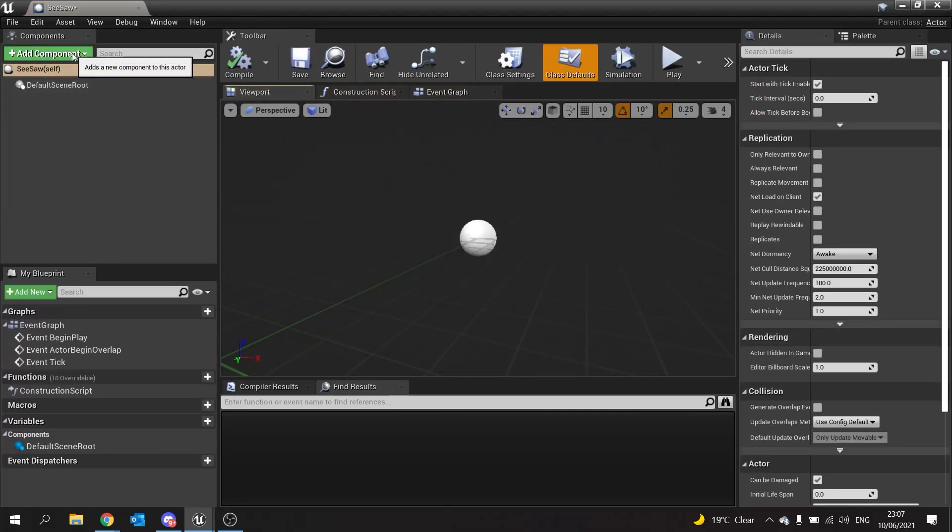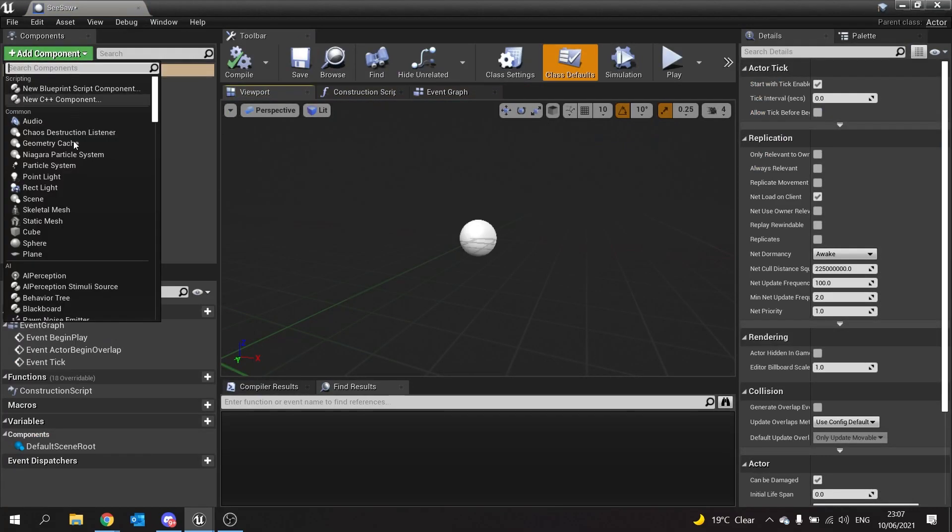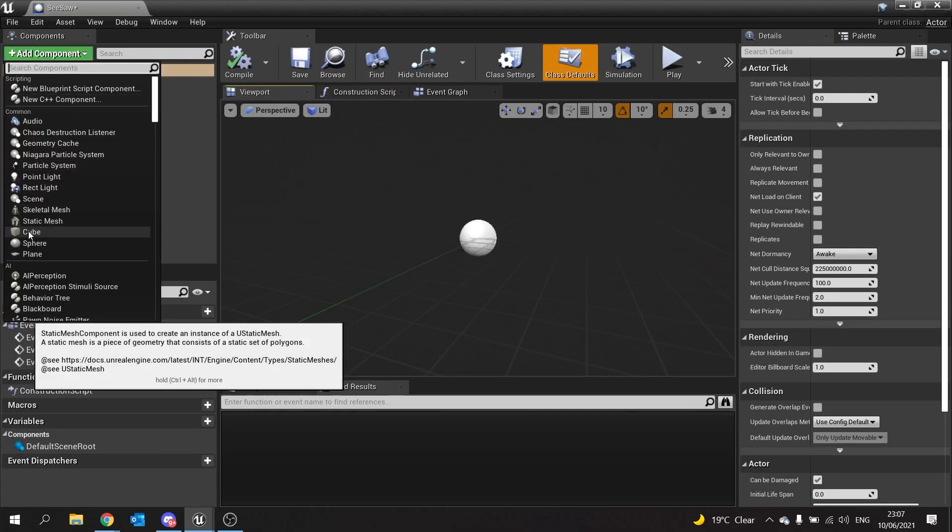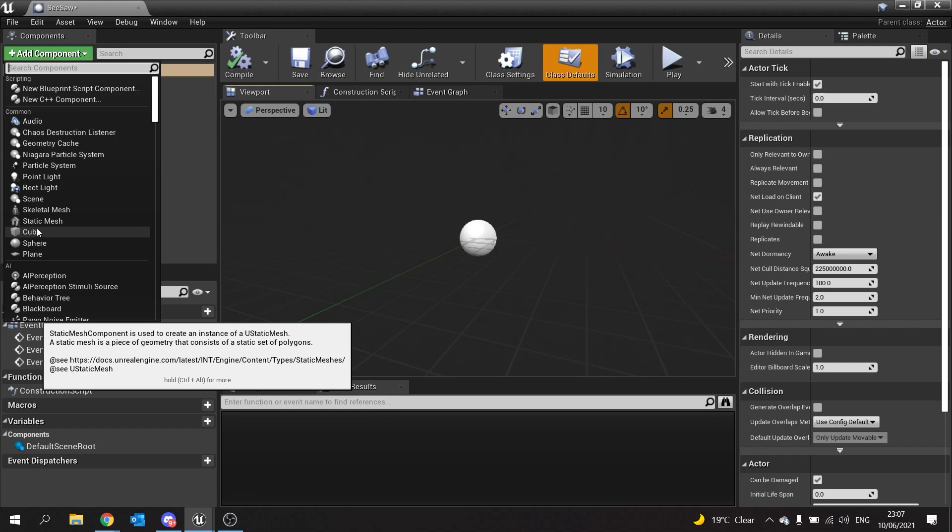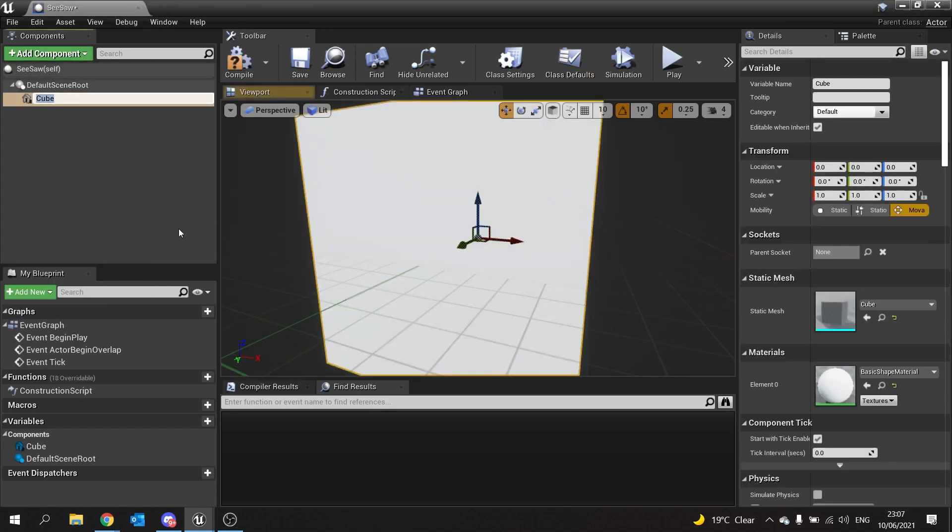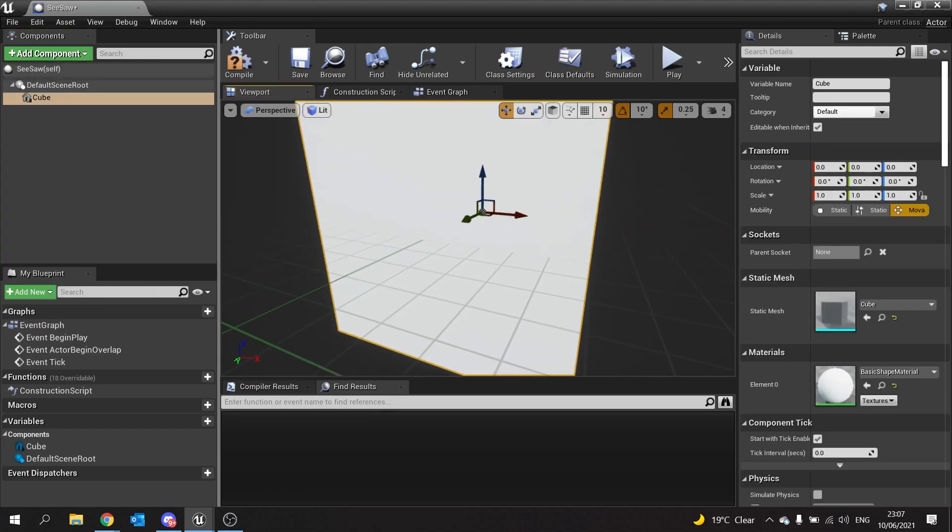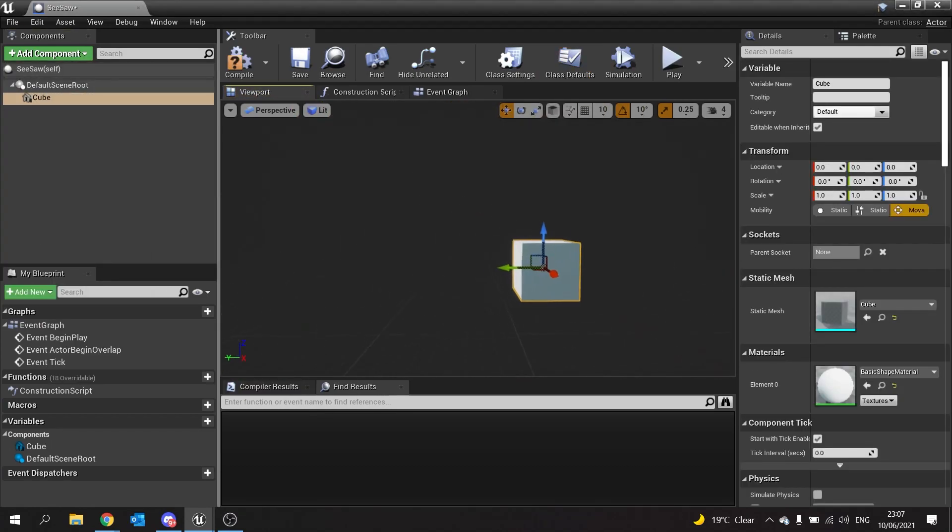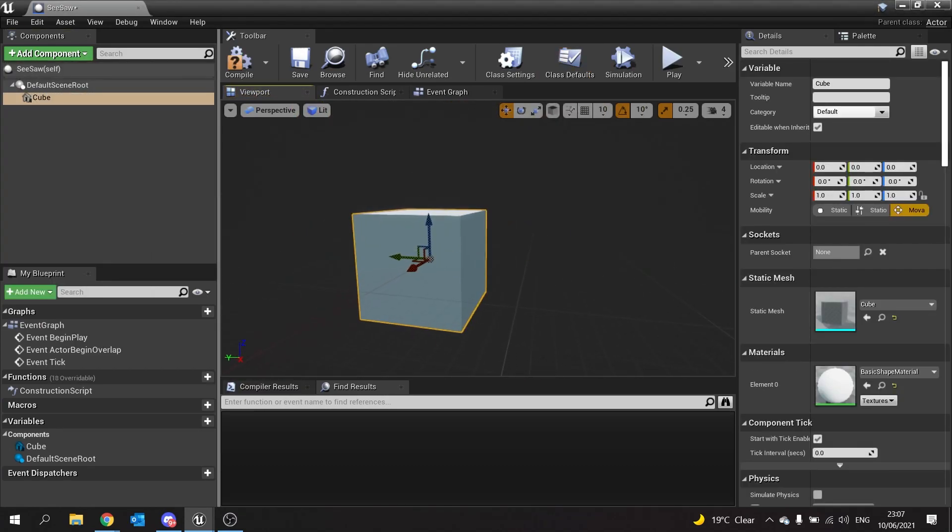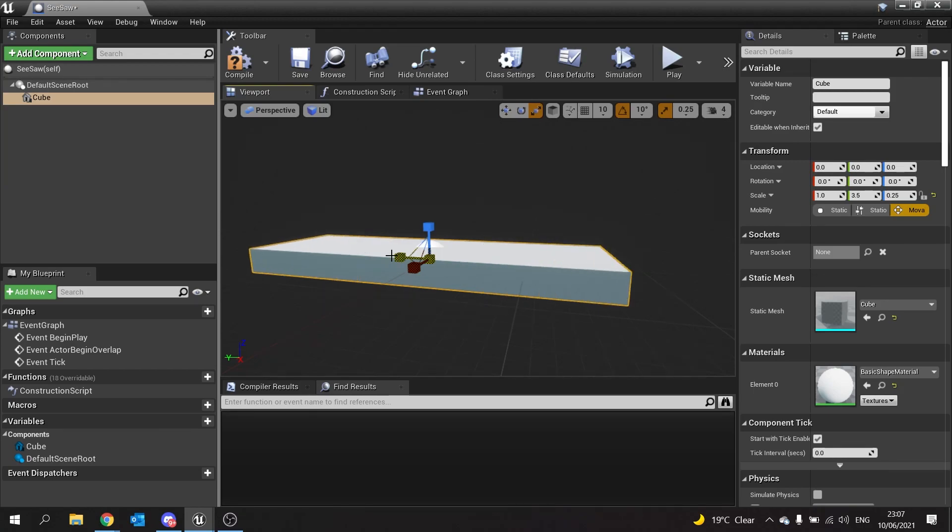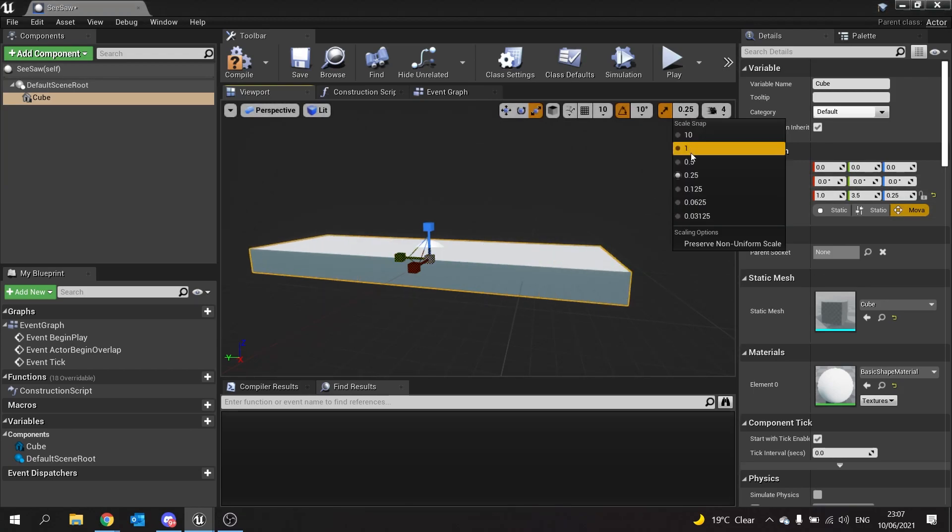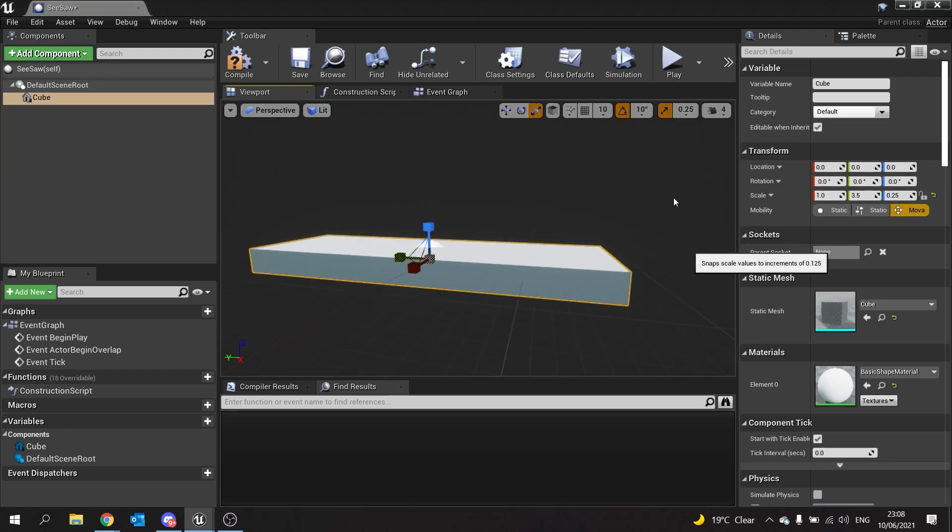The first asset we're going to use is a simple cube, and I'm going to shape this for my seesaw platform and make that a bit smaller.